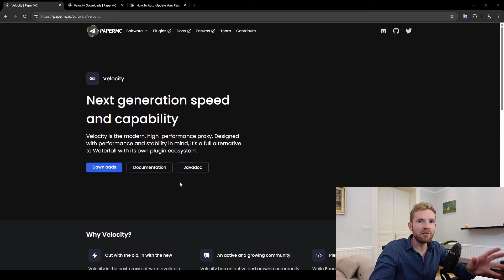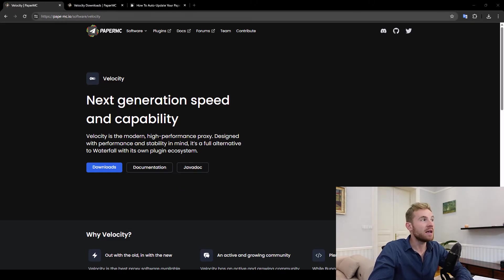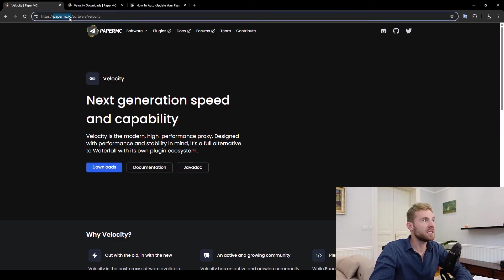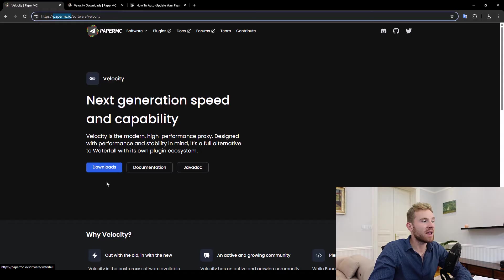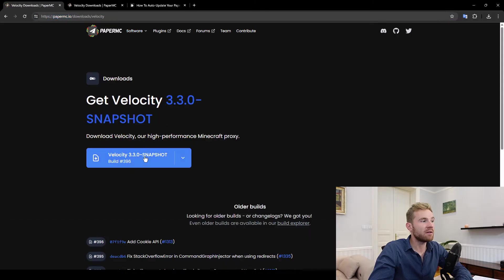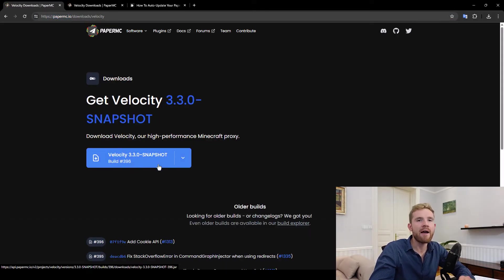So how do you get Velocity? Head over to papermc.io, go to software, Velocity, hit downloads and get the latest Velocity jar.